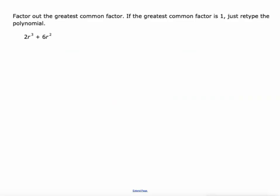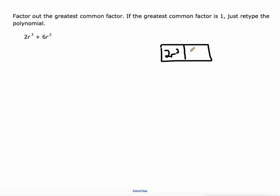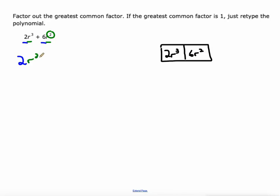So we've got this term written in what we call expanded form. Expanded form is kind of like the area of a rectangle. So this rectangle has an area of 2R³ + 6R². The greatest common factor is going to be one of those dimensions. We look at 2 and 6 — the greatest common factor between those is 2. And then R³ and R², just go with the smaller of the two exponents. So 2R² is the greatest common factor of this expression.